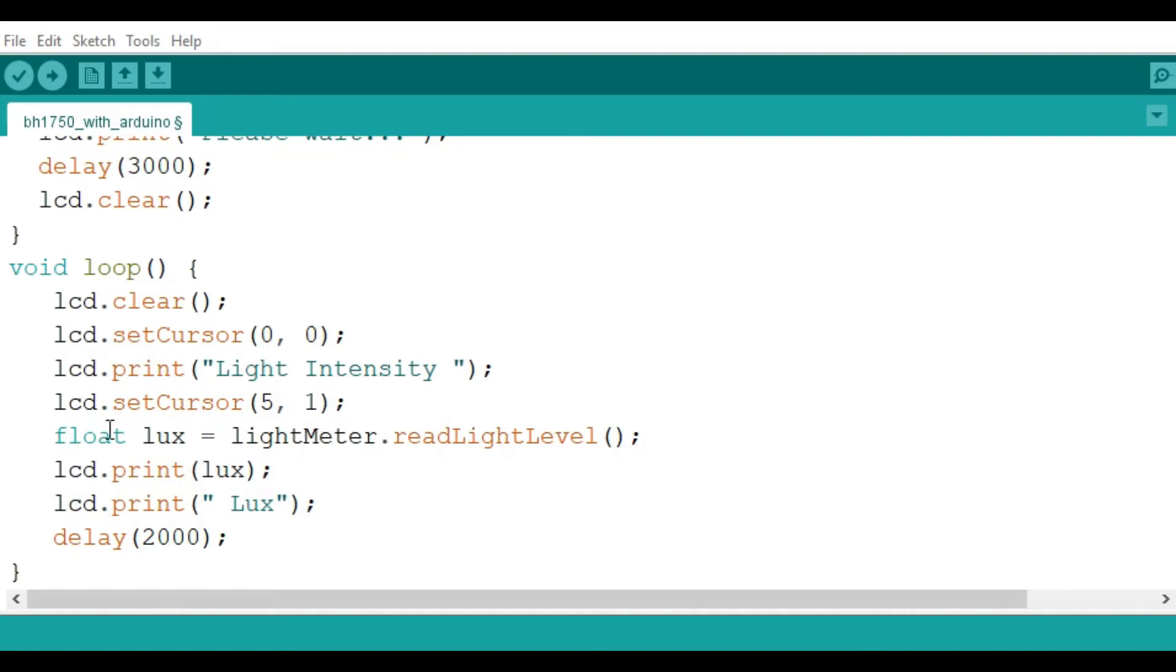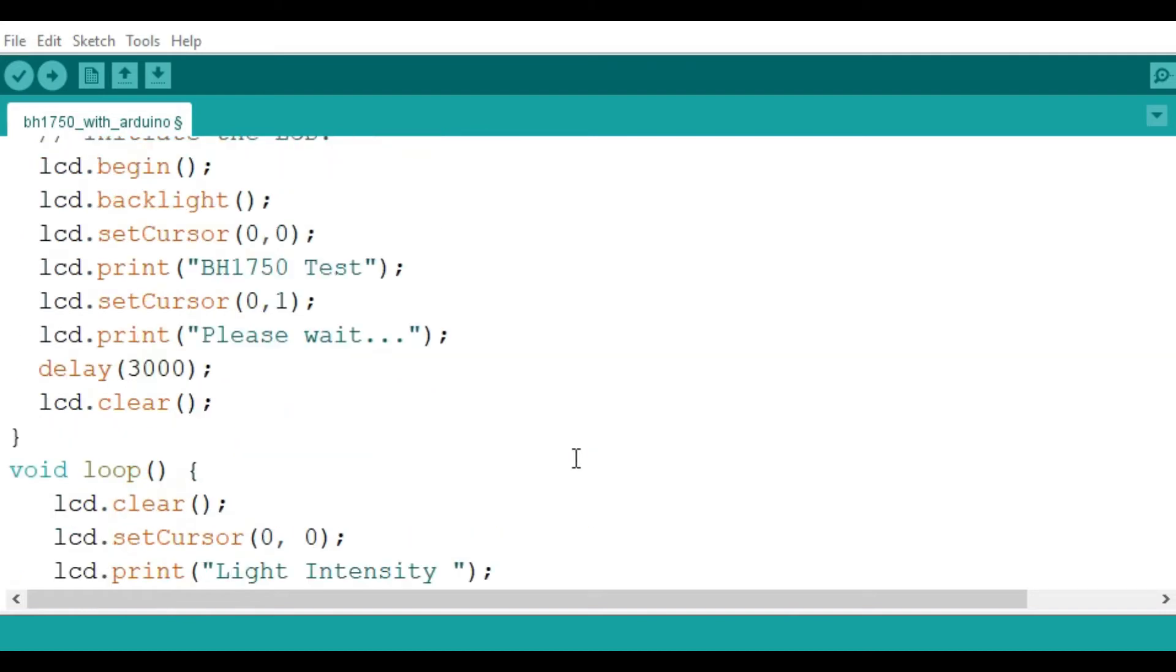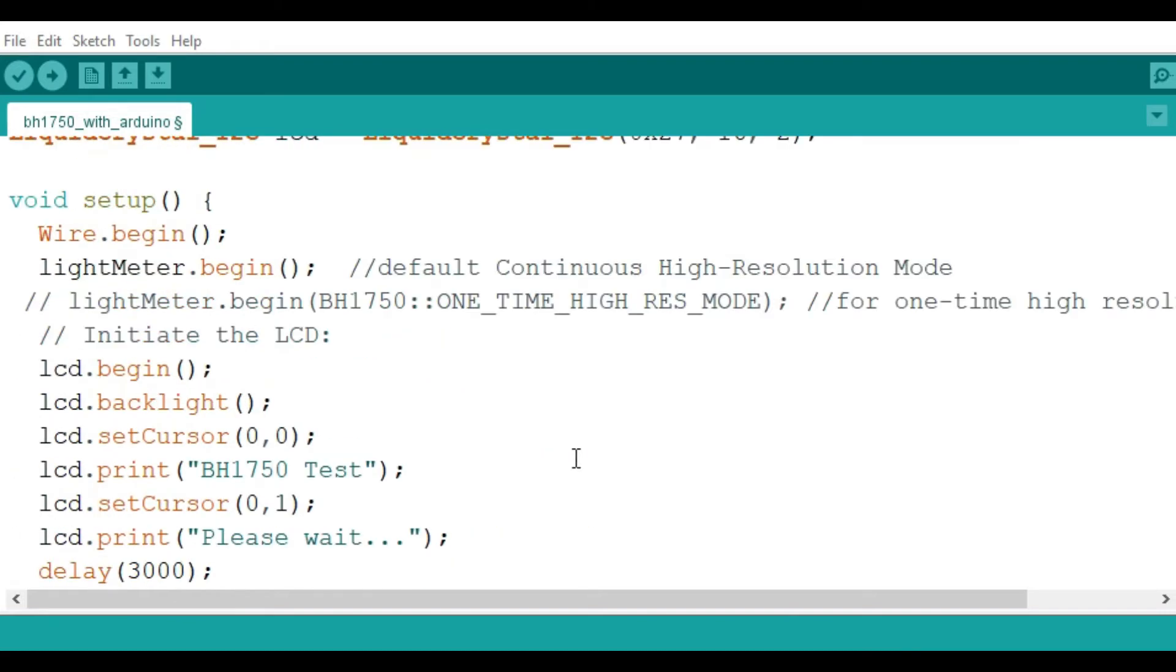It will be given as a float value in lux, and then the print function is going to print that value. It's going to give a simple delay of two seconds. So the code is not really that hard. I put the link to this code in the description below where you can have a look at it and also read more about the different working modes of the BH1750 light sensor.